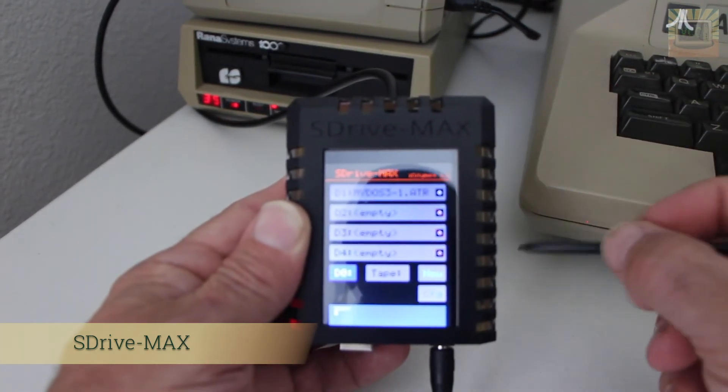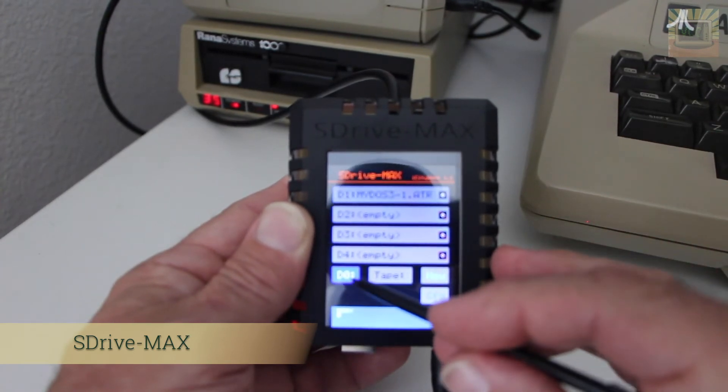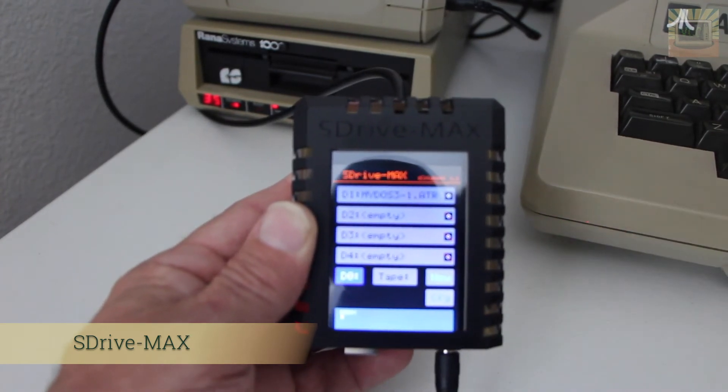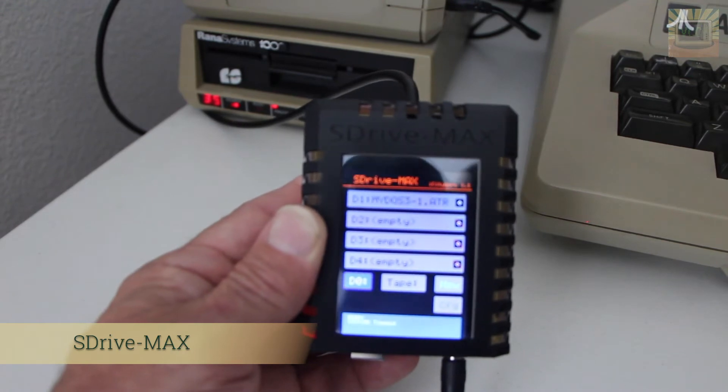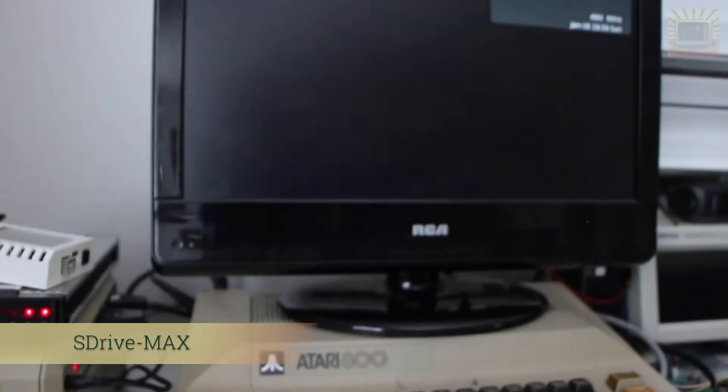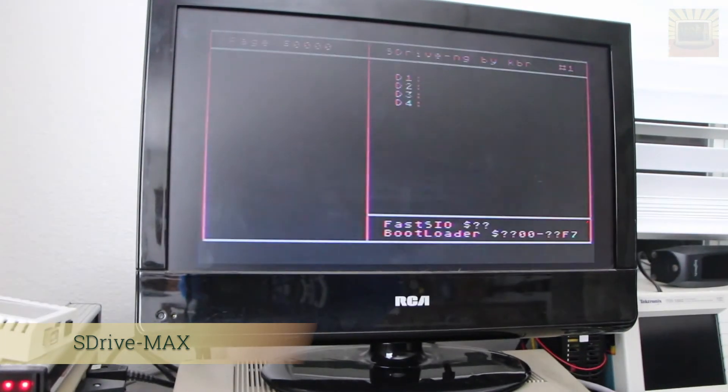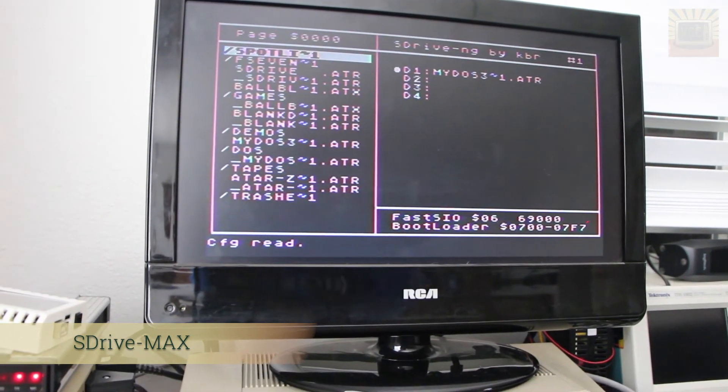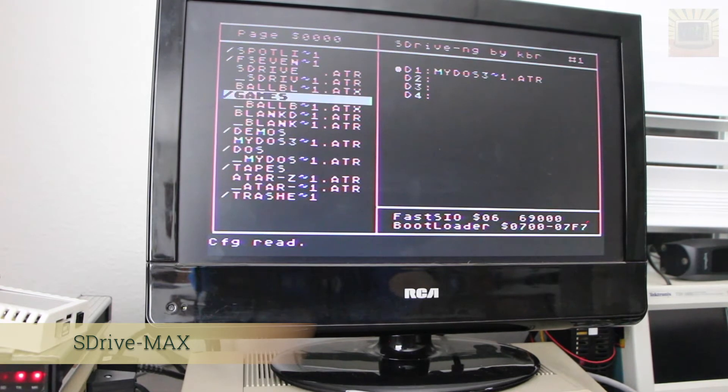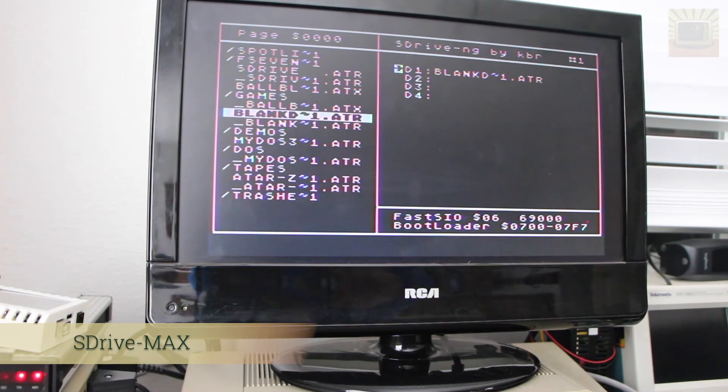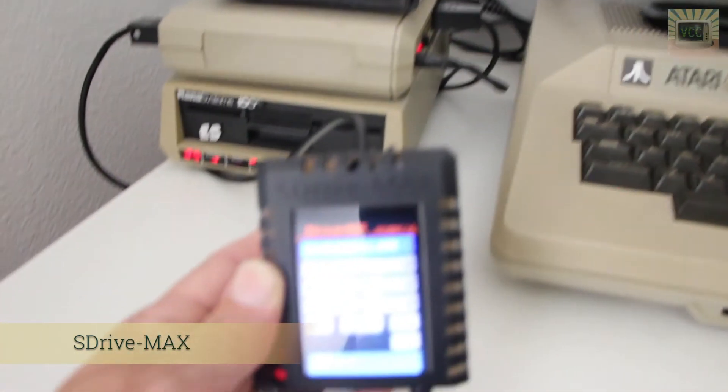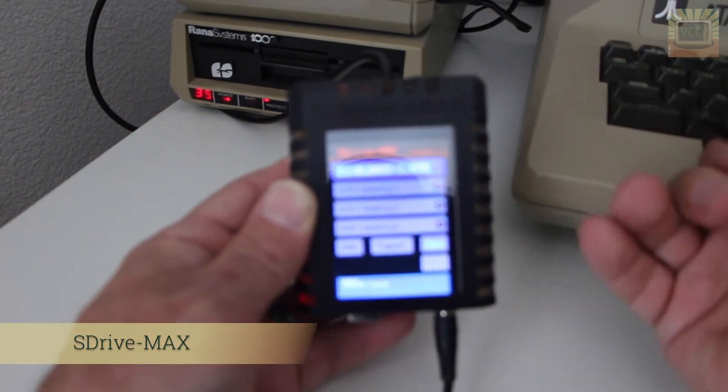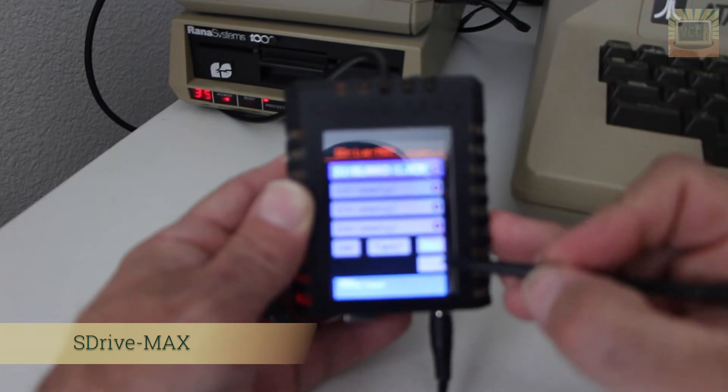You'll notice it did go down to D0. That's where it loads the SDrive max software. So if you boot to D0 like that, turn it back on, the computer comes up with the SDrive software on the computer and you can move around and select images and could reboot it from that point. That's not really what we want.